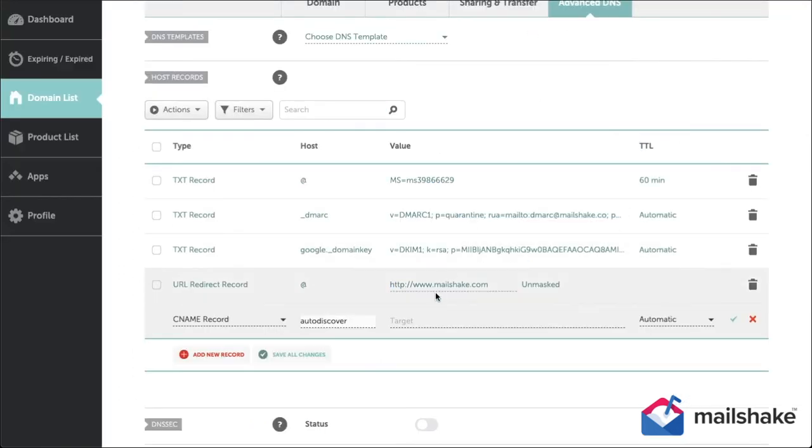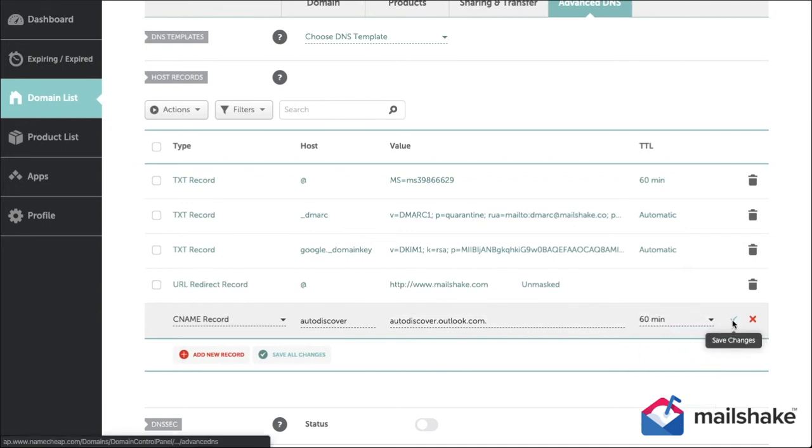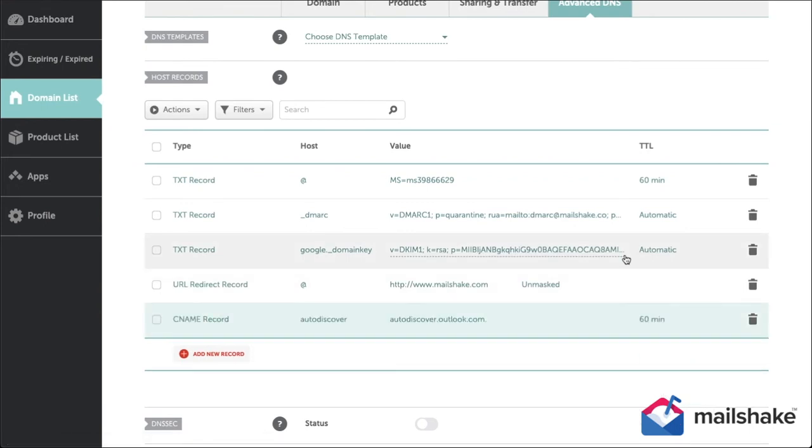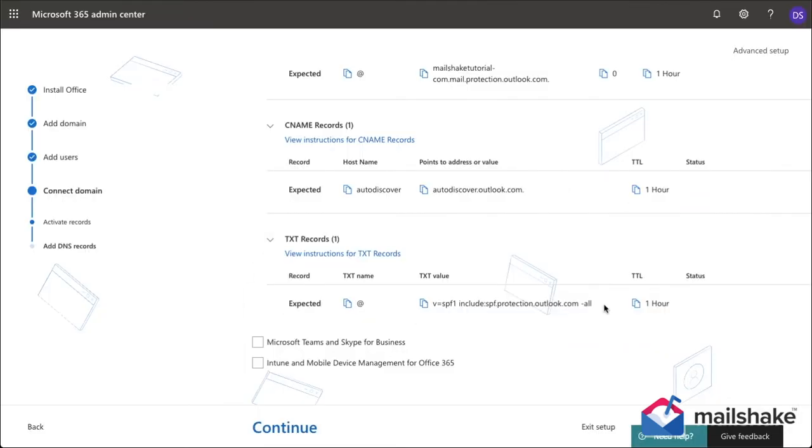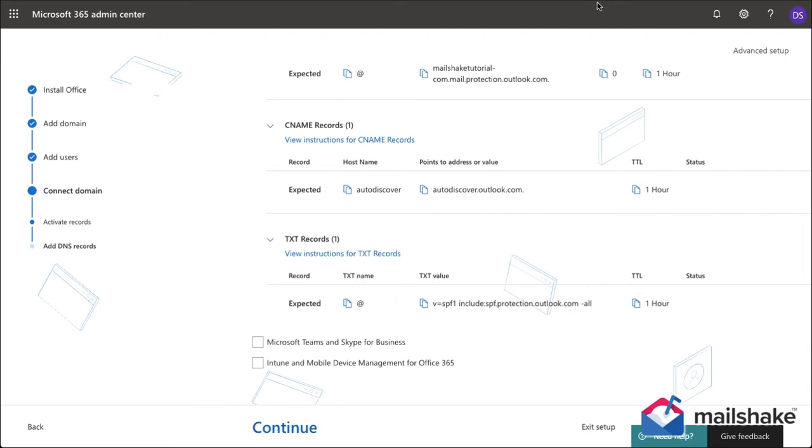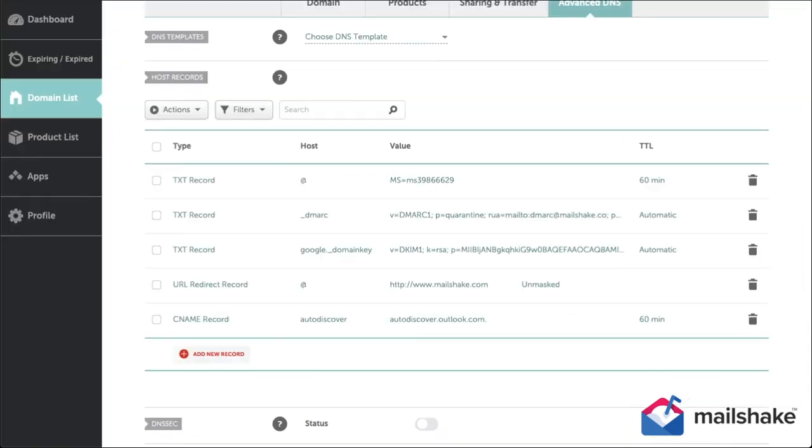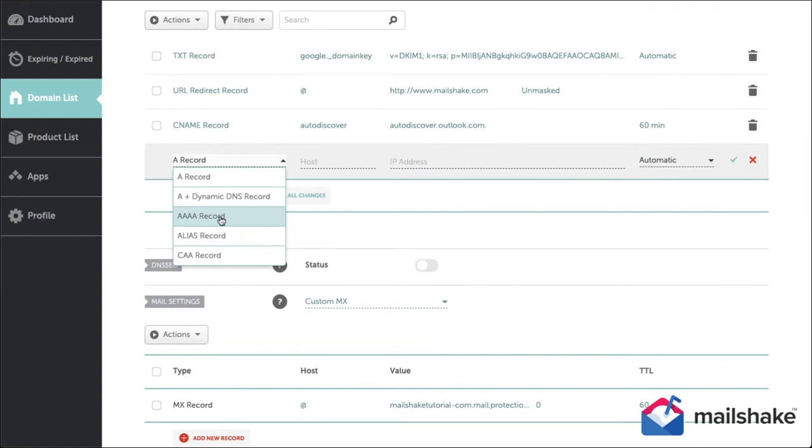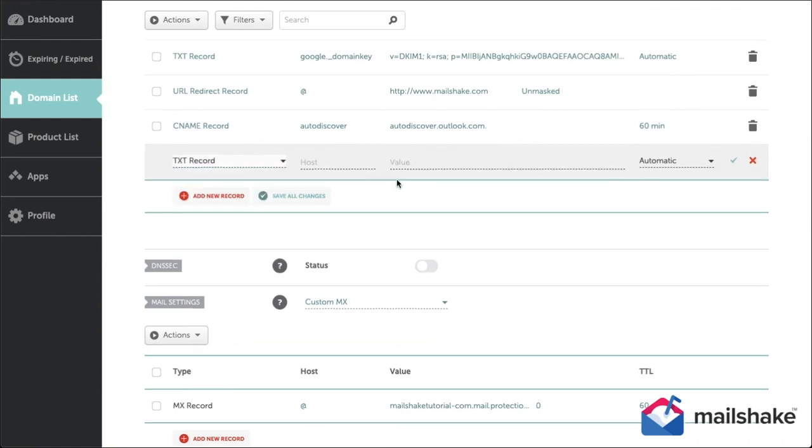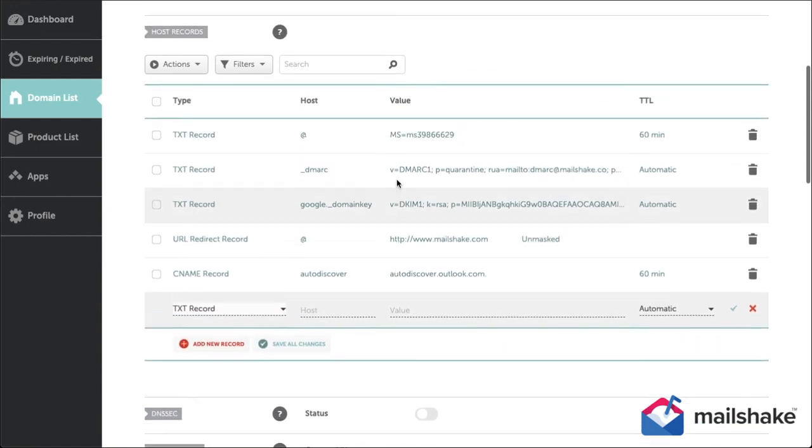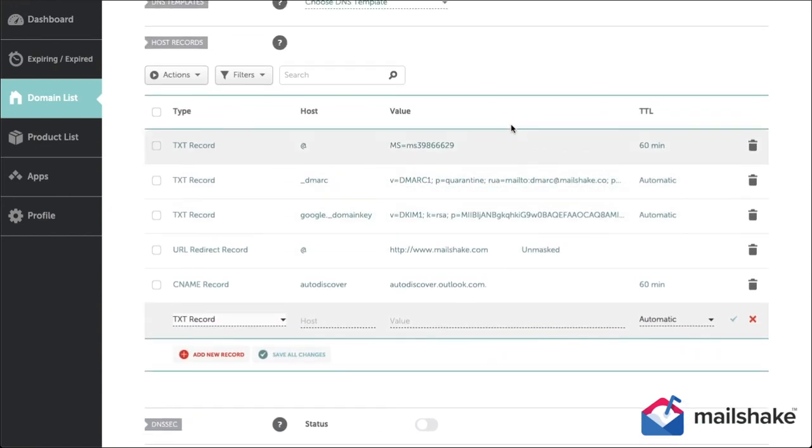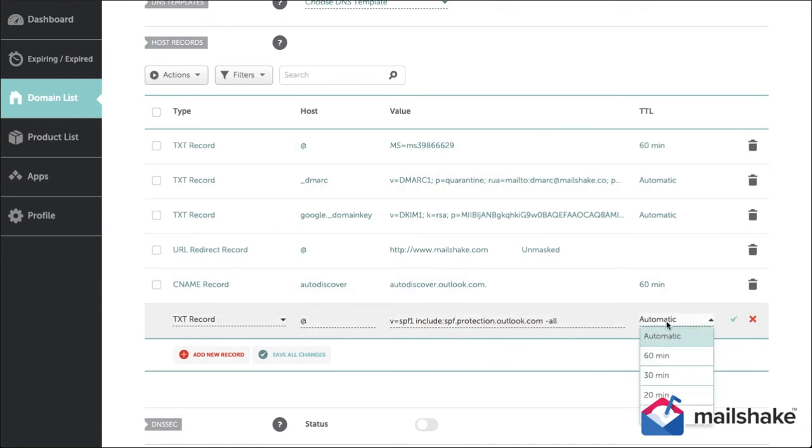...up next is the SPF DNS record setup, that's the next one. So we can either highlight it and copy it, or we can click the little copy button that they give us. And notice again, TTL is one hour.